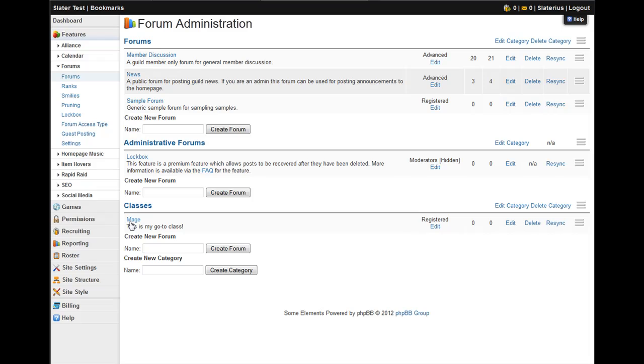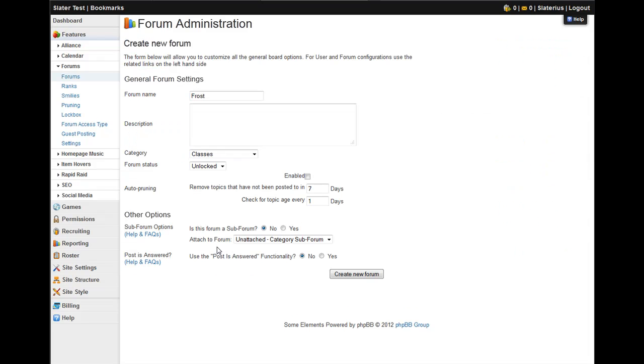The next thing we're going to talk about is how to create a subforum, which is almost identical to creating a primary forum. Since we have our mage forum, I'll go ahead and make a frost subforum for a spec for WoW.